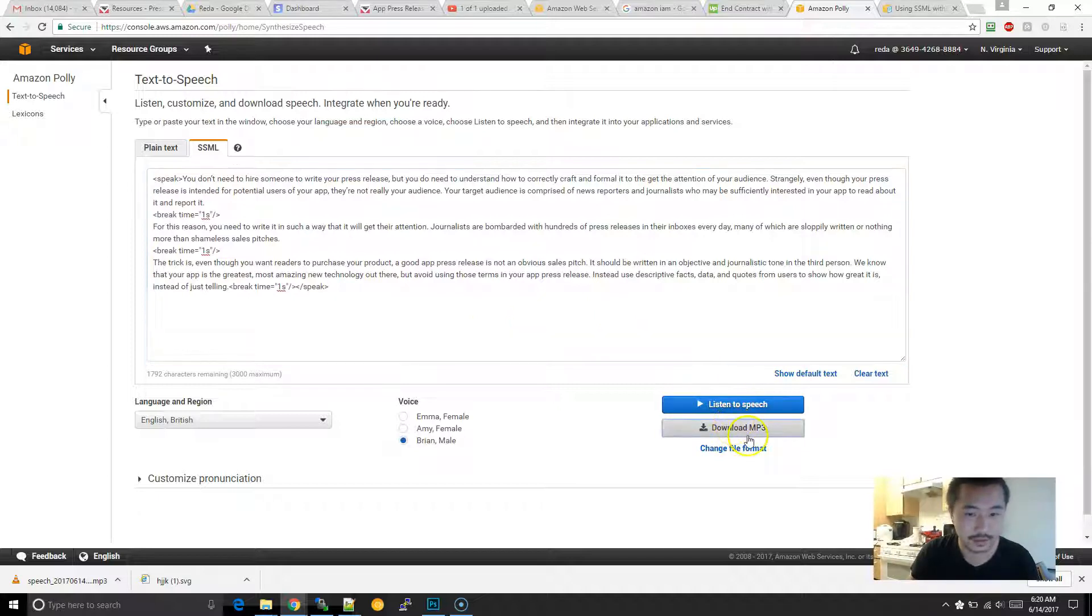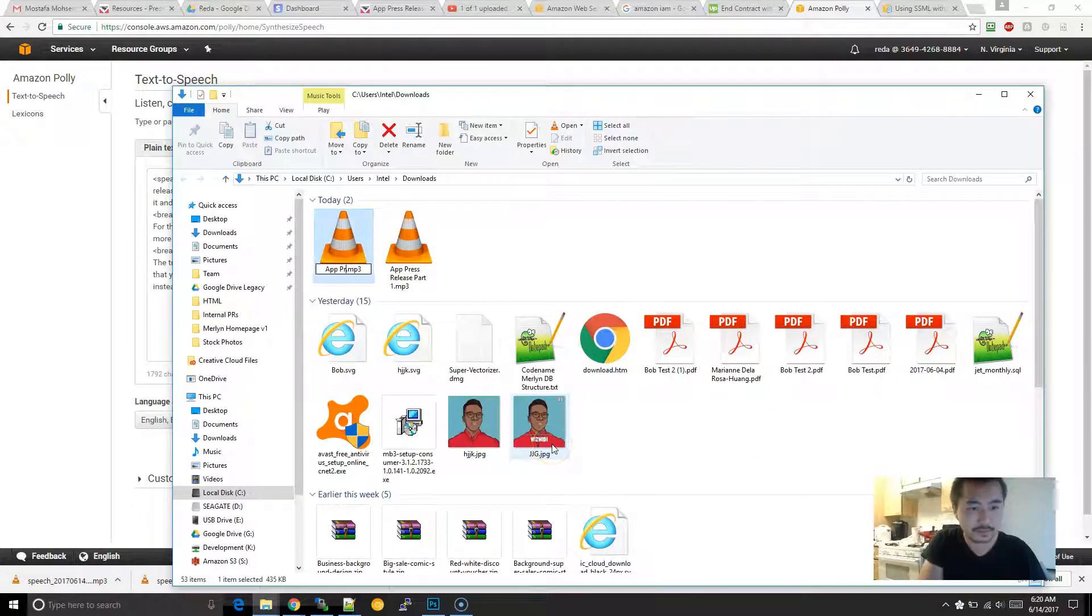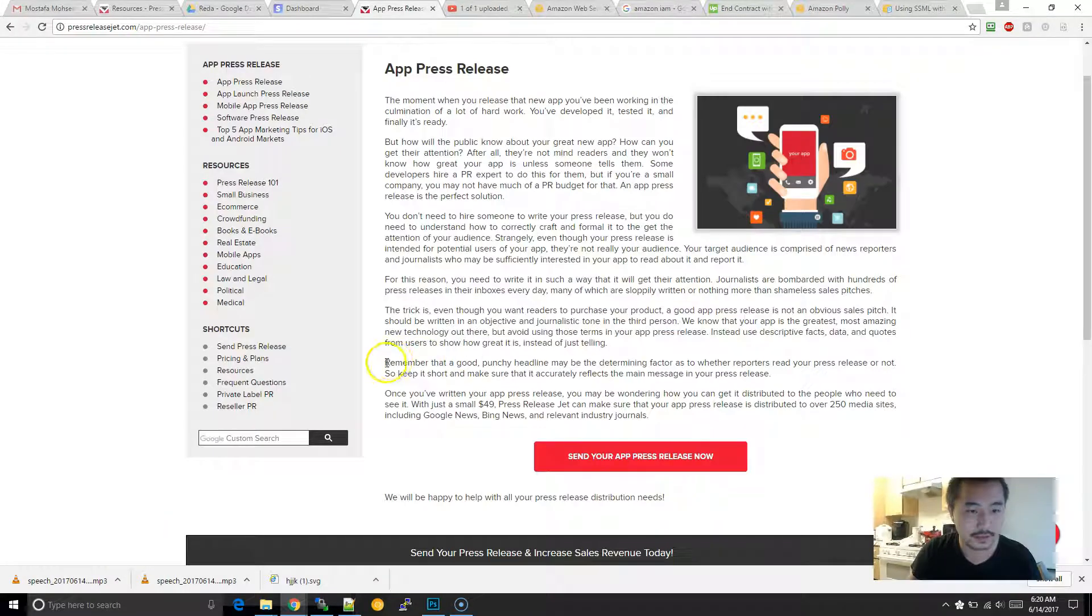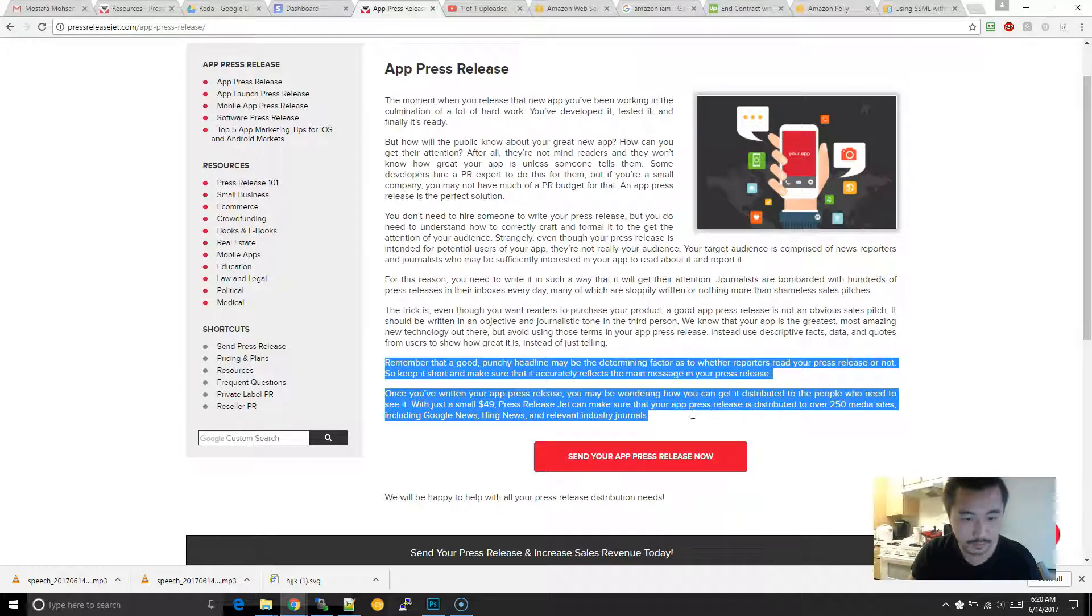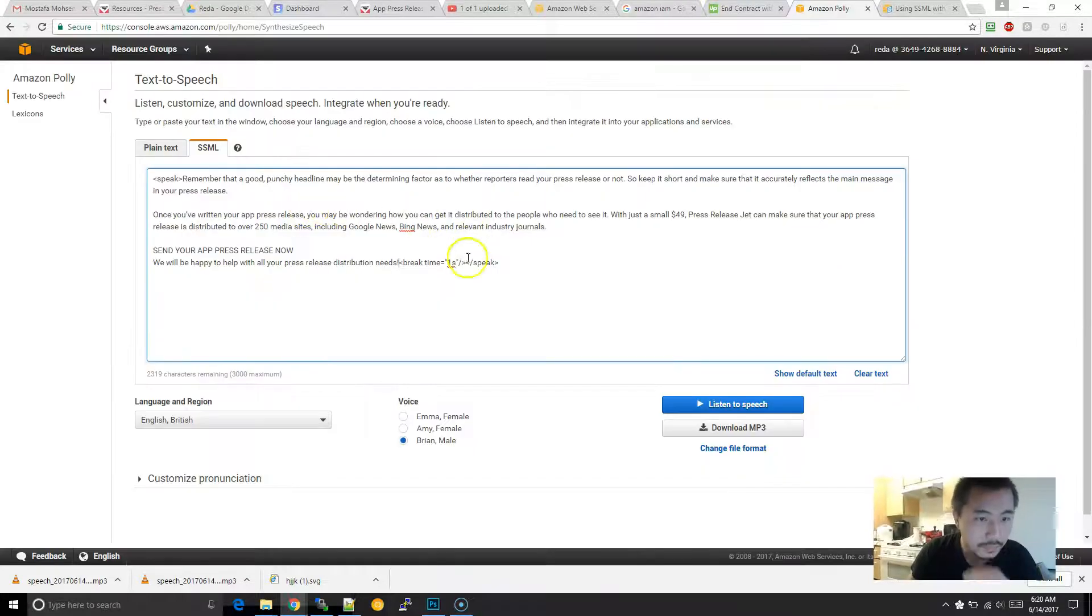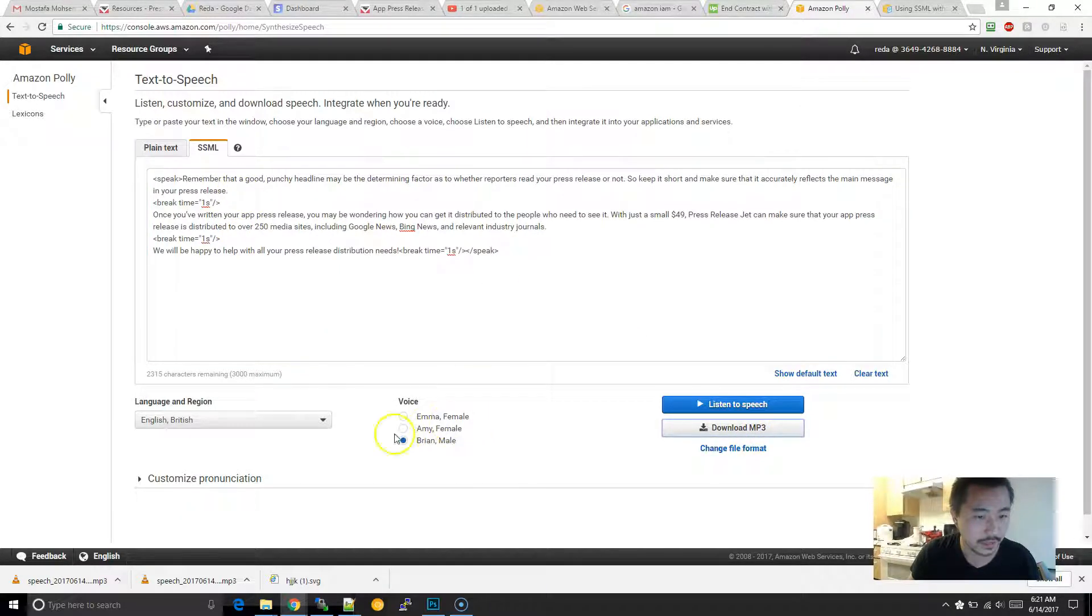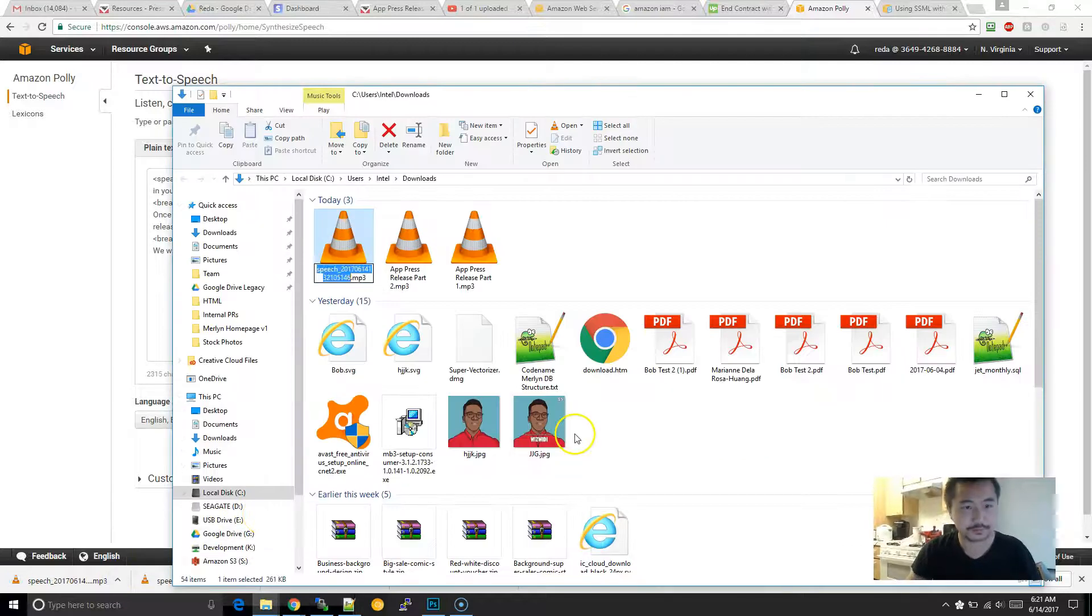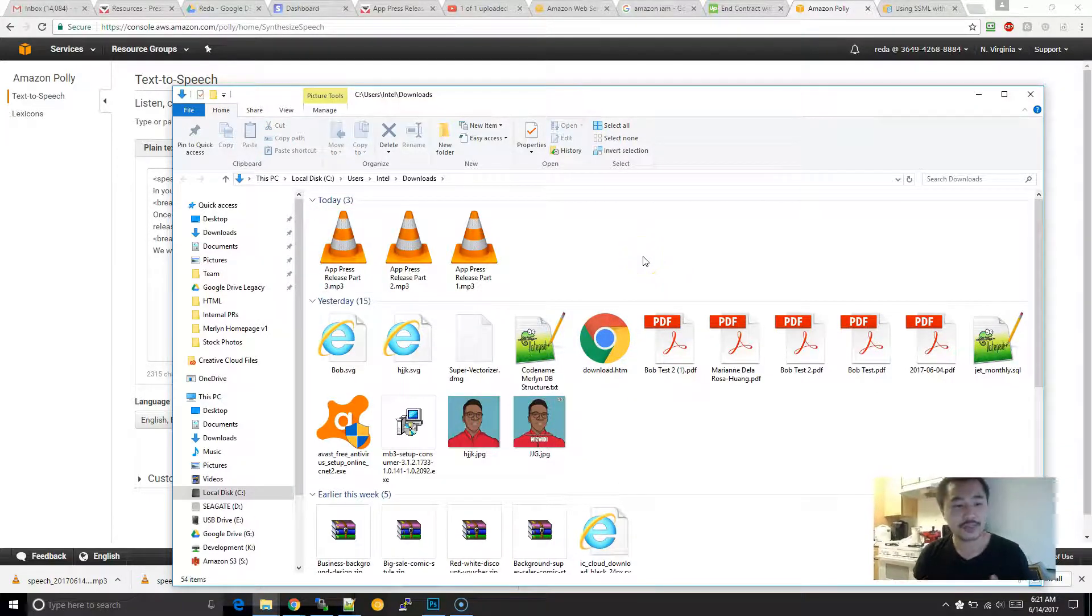And then, I'm going to click on download. And then, lastly, I'm going to delete this. All right. So, I'm just going to click on download.